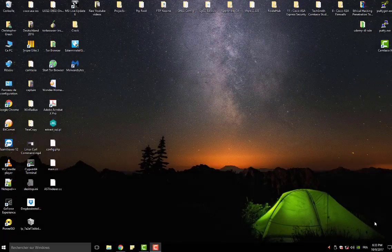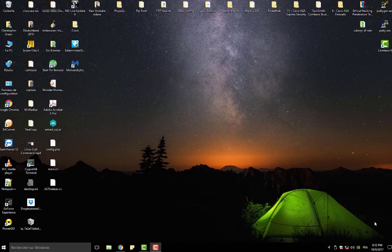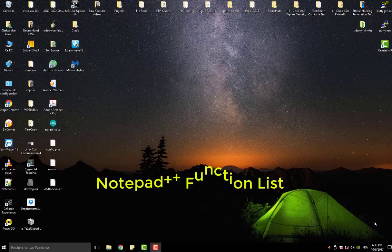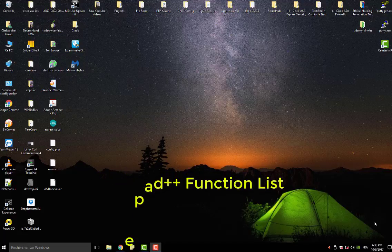Hello YouTube and welcome to another Notepad++ tutorial. Today I'm going to talk about Function List in Notepad++. So are you ready? Let's get started.